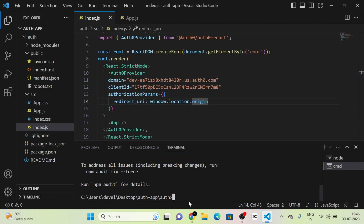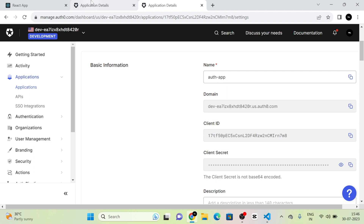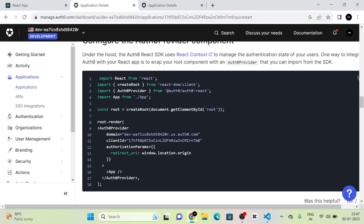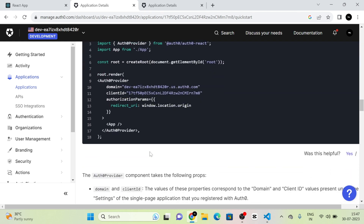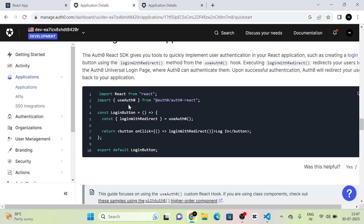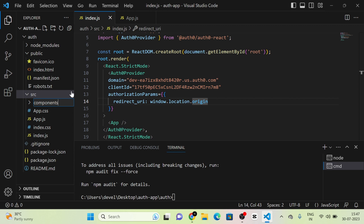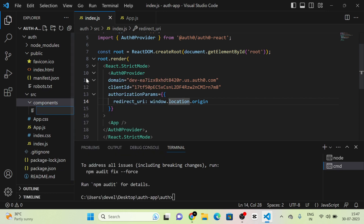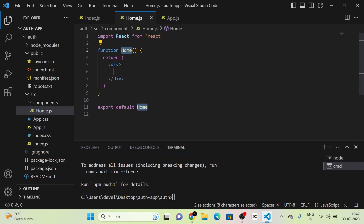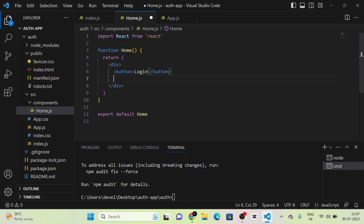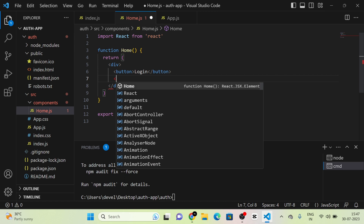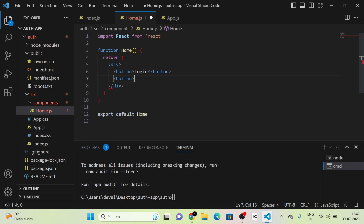Next, we have done setting up Auth0Provider in our index.js. Moving to the next step, we need to create a component for login. I am going to create a component in the components folder named 'Home' — Home.js. In this component, I am going to create two buttons: one for login and one for logout.